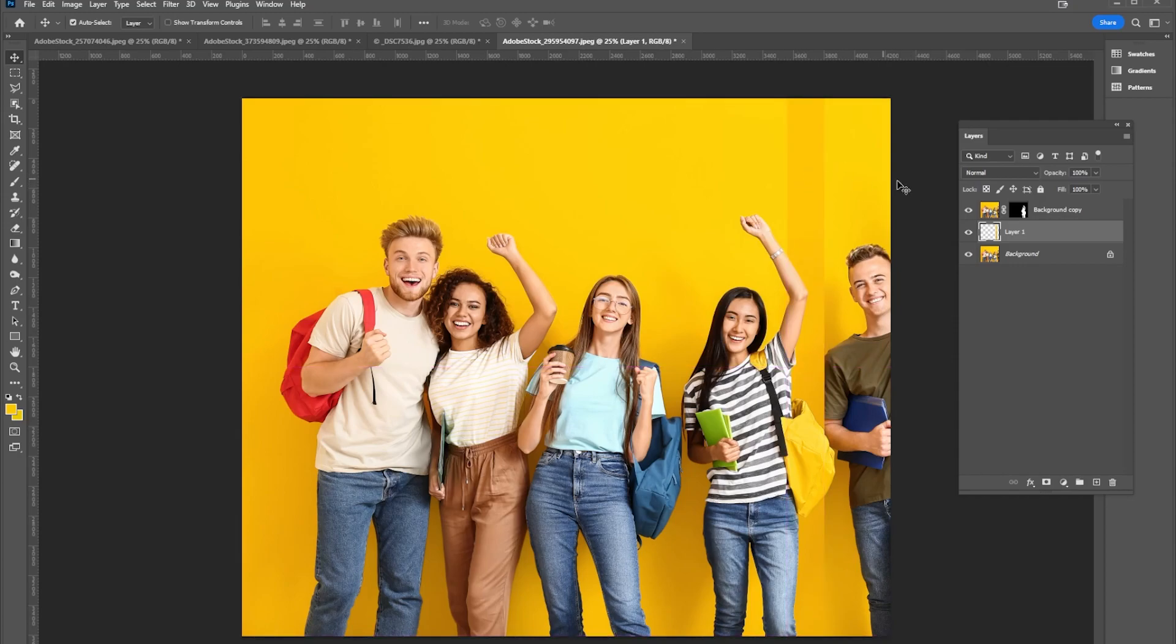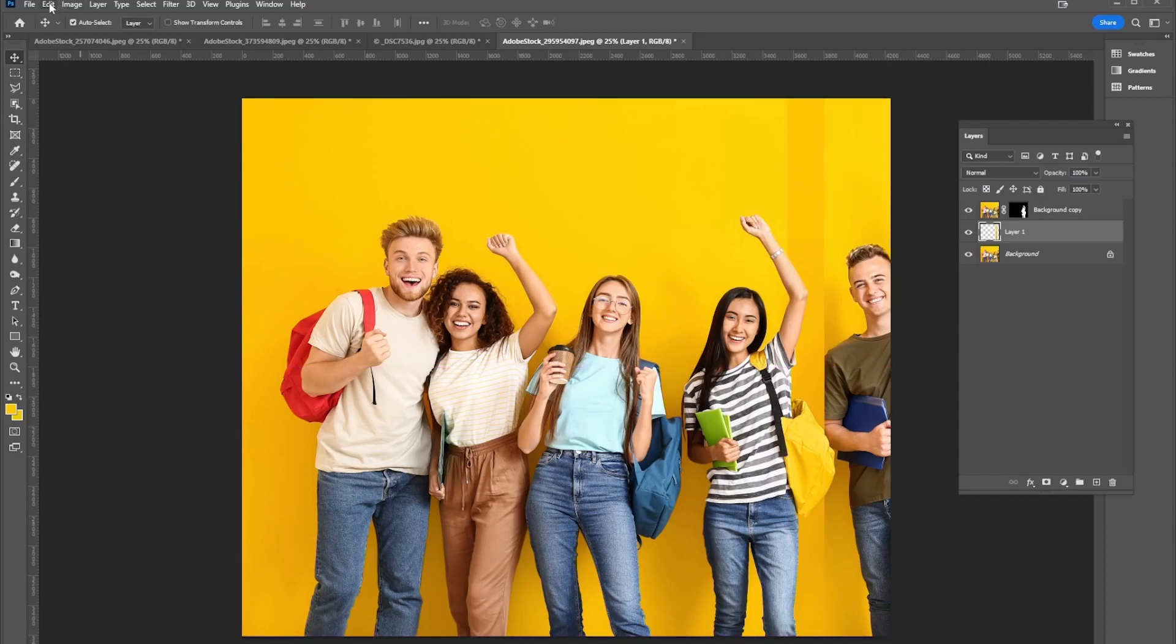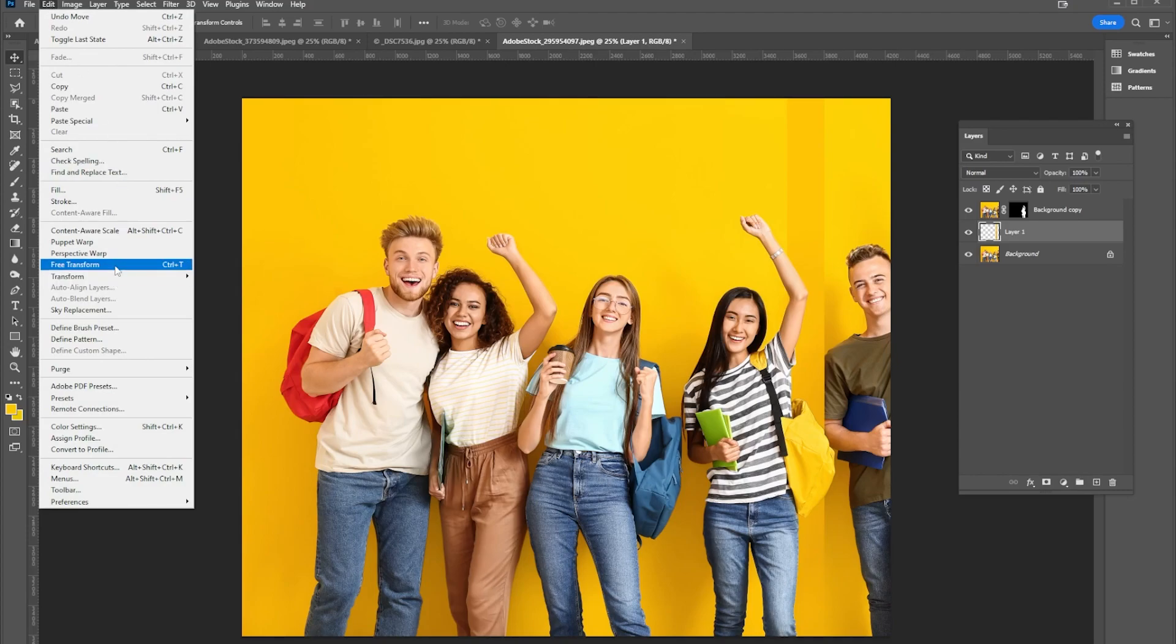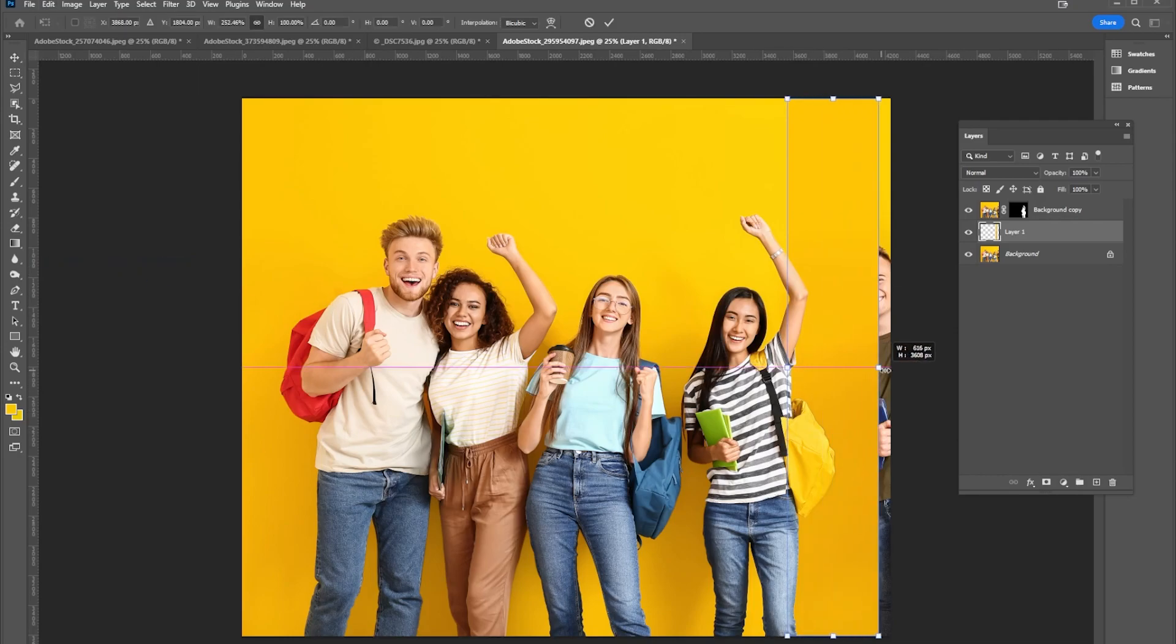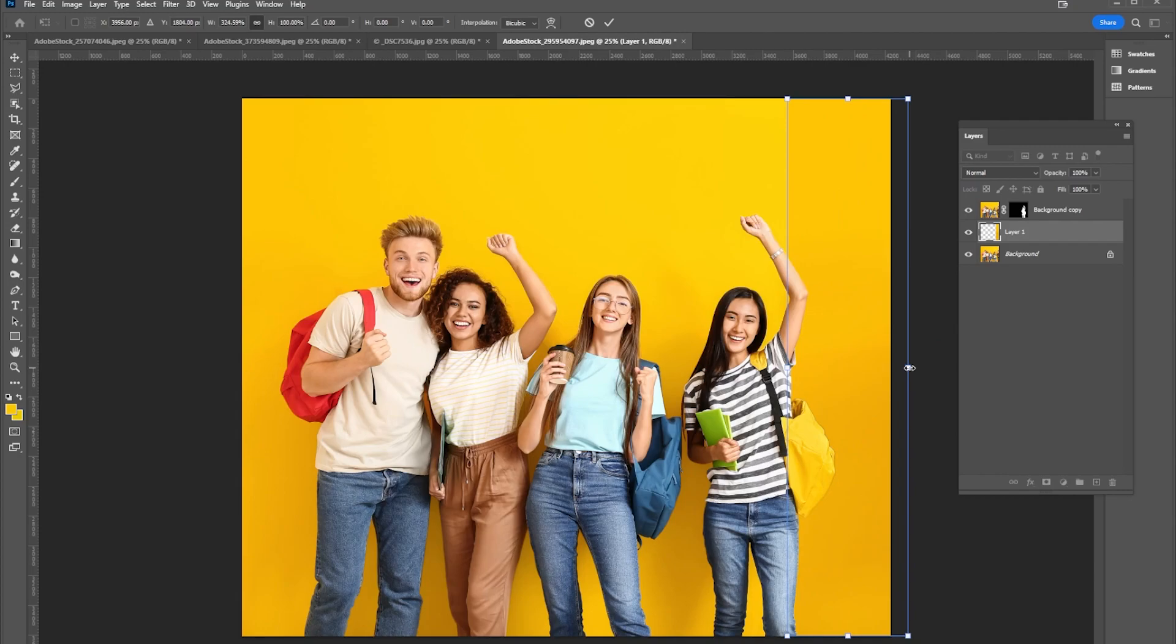And then what I'm going to do now is a free transform, Edit, Free Transform, Ctrl+T or Command+T if you're on a Mac. I'm going to hold the shift key down and cover that guy up. Boom, he is gone.